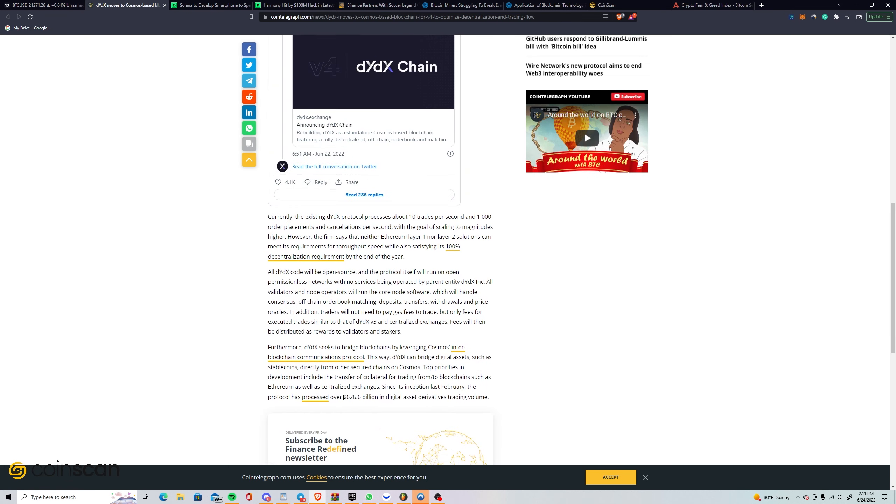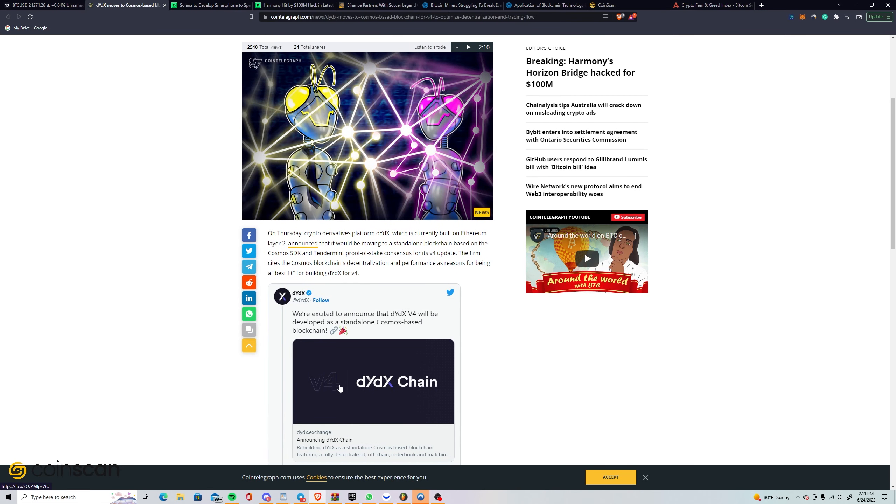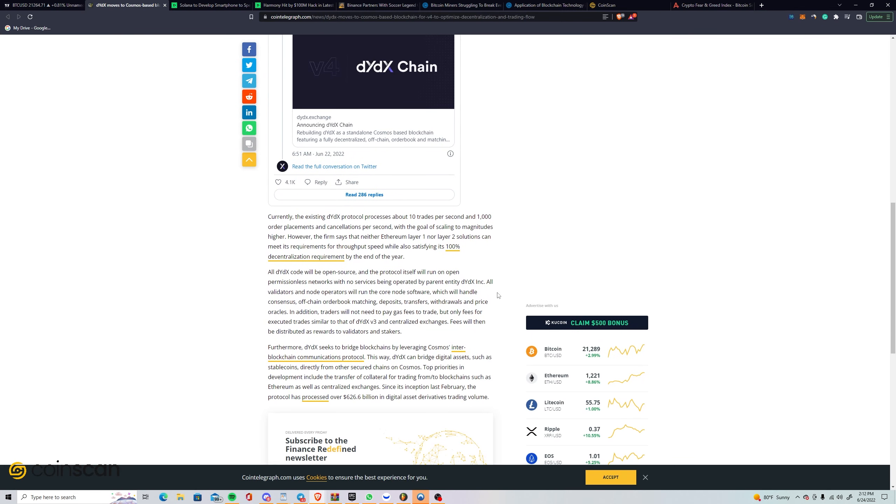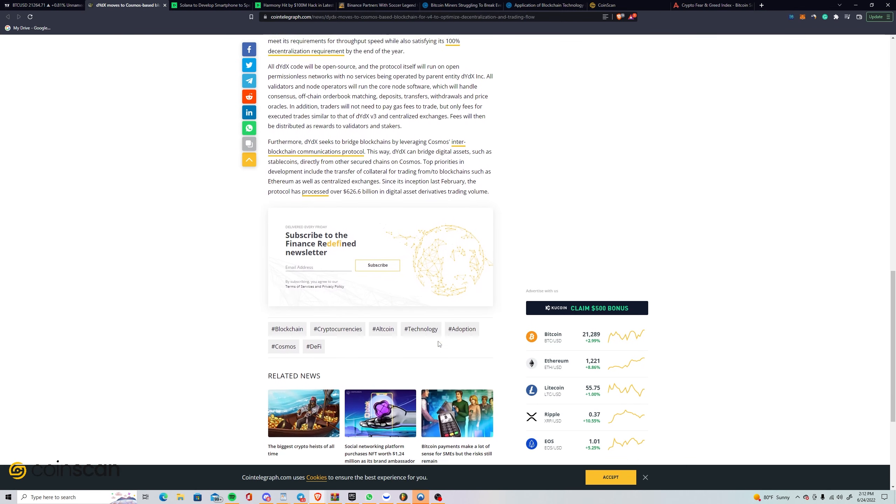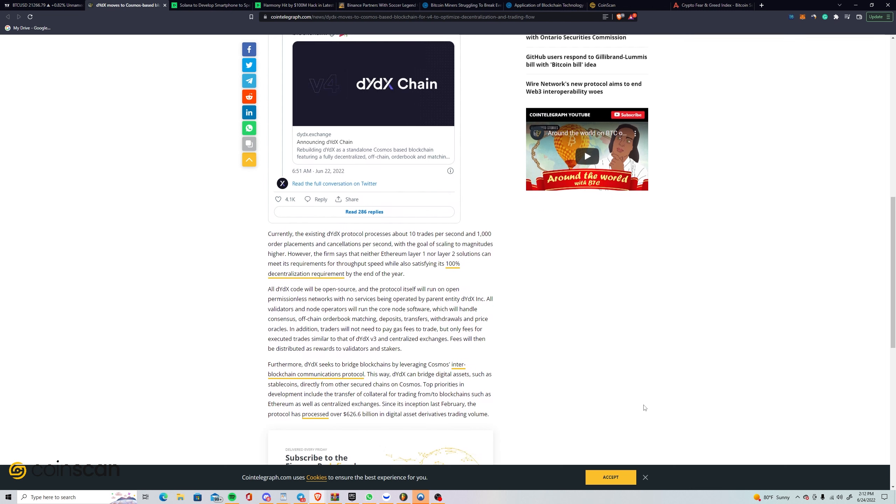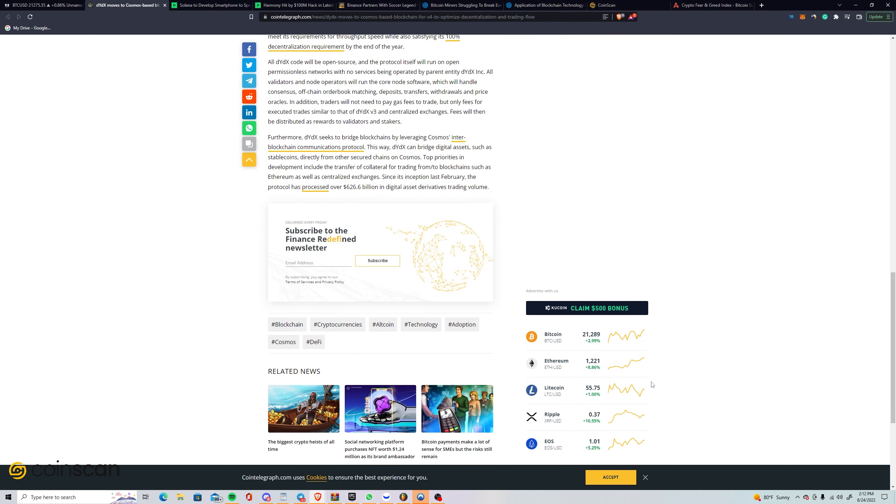I remember there was one day, I want to say late last summer, where dYdX did more volume than Binance. I'm sure they're doing pretty well now because lately everything is really just leverage trading in this current market. We had NFTs for a month last month, those seem to have died down a bit. I'm sure dYdX is doing very well in this market. As traders lose faith in whatever tokens they're holding, they just get bored and want to play with their money.